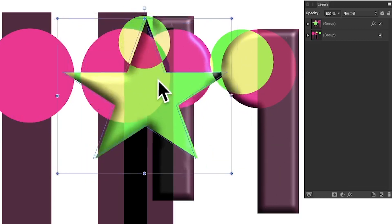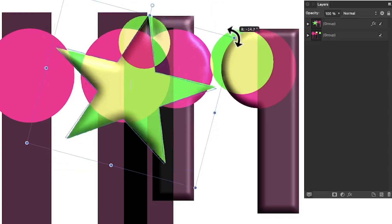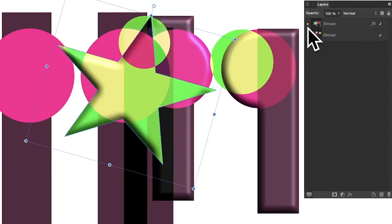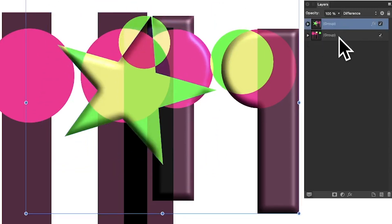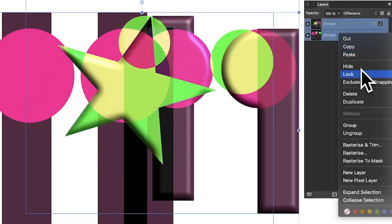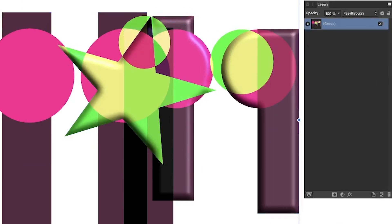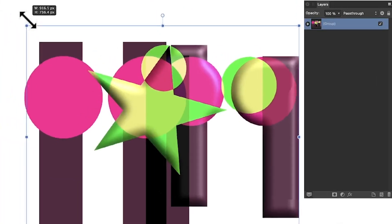You can still move it around, reposition it, change blending modes, rotate it, scale it, and much more. You can also select multiple groups, right-click, and group them further to create quite a complex nested group structure.